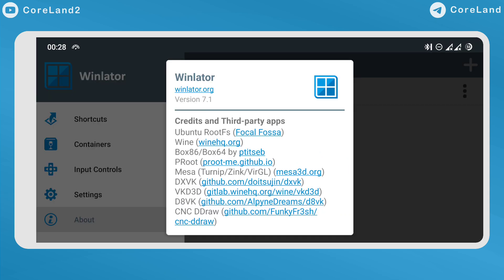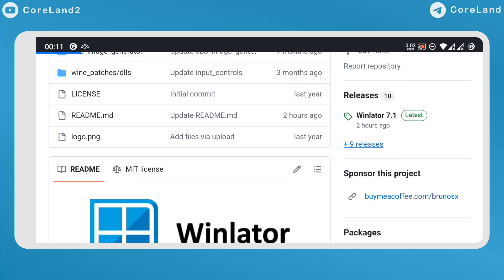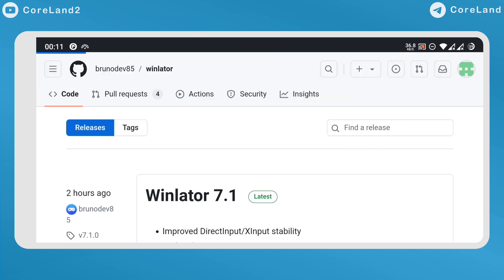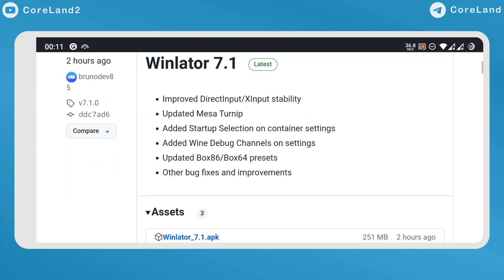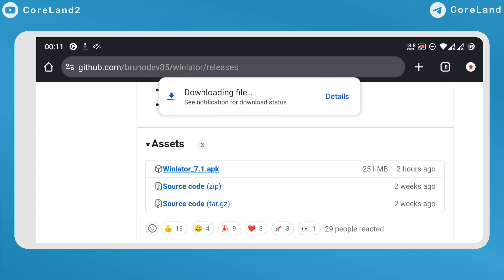Okay, now let's take a look at what changes the developer has made. If you want to try update version 7.1, just go to the Winlator GitHub page, look for the latest section, and download the latest version from there.